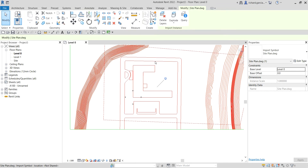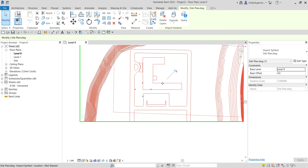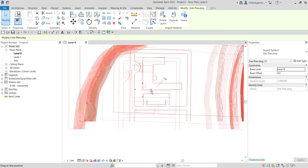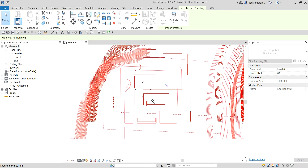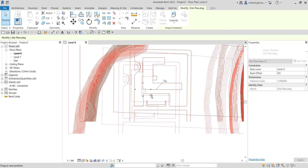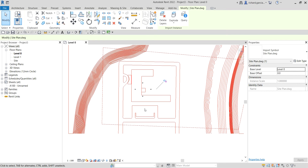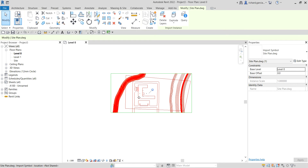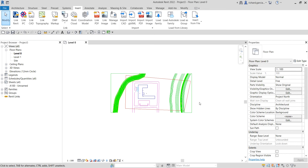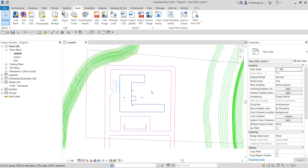What I'm going to do is select the imported CAD file, unpin it, and drag it to approximately the center of my four elevations. Then I'll pin it again so you don't accidentally move your CAD drawing — that's a best practice.